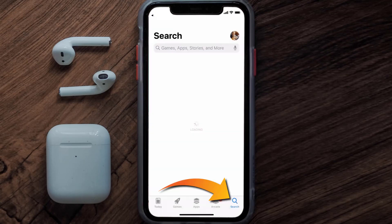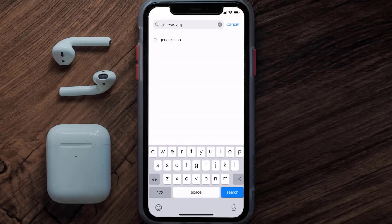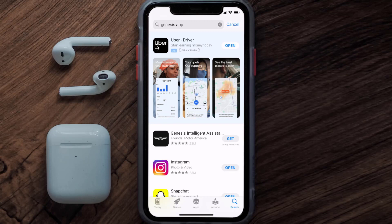Once uninstalled, open up the App Store and search for the Genesis mobile app in the search bar, then click on the Get button to install it back on your device. Hopefully this will fix the issue.